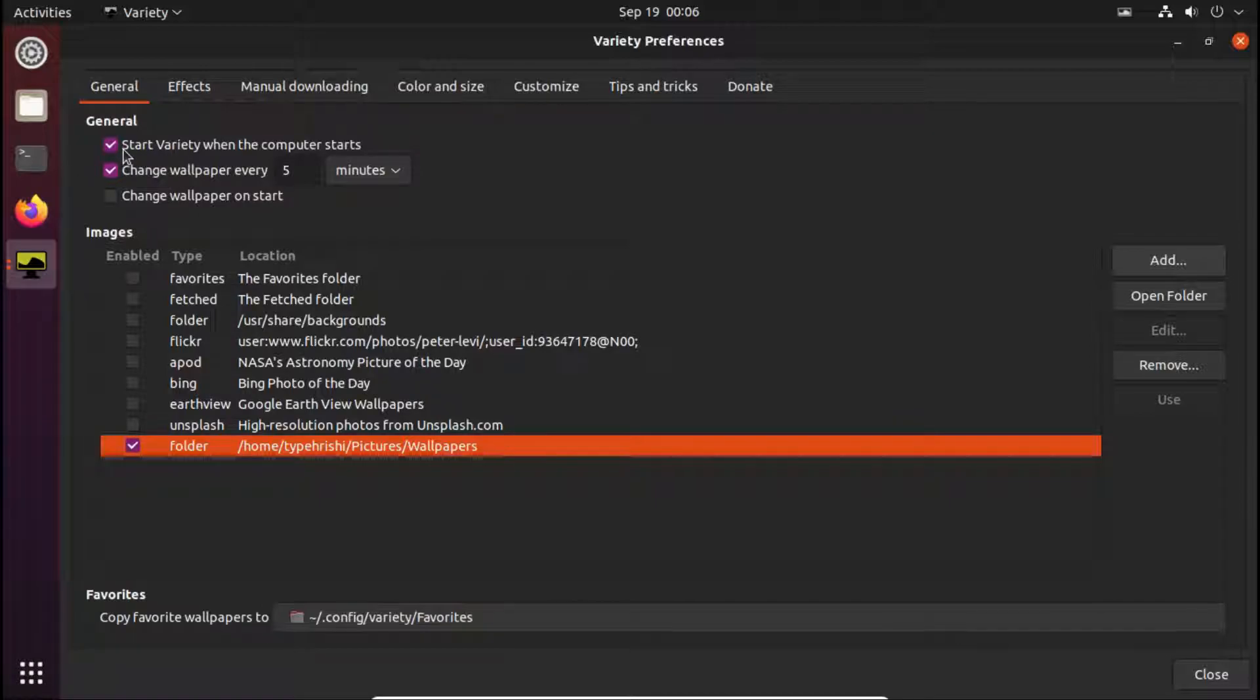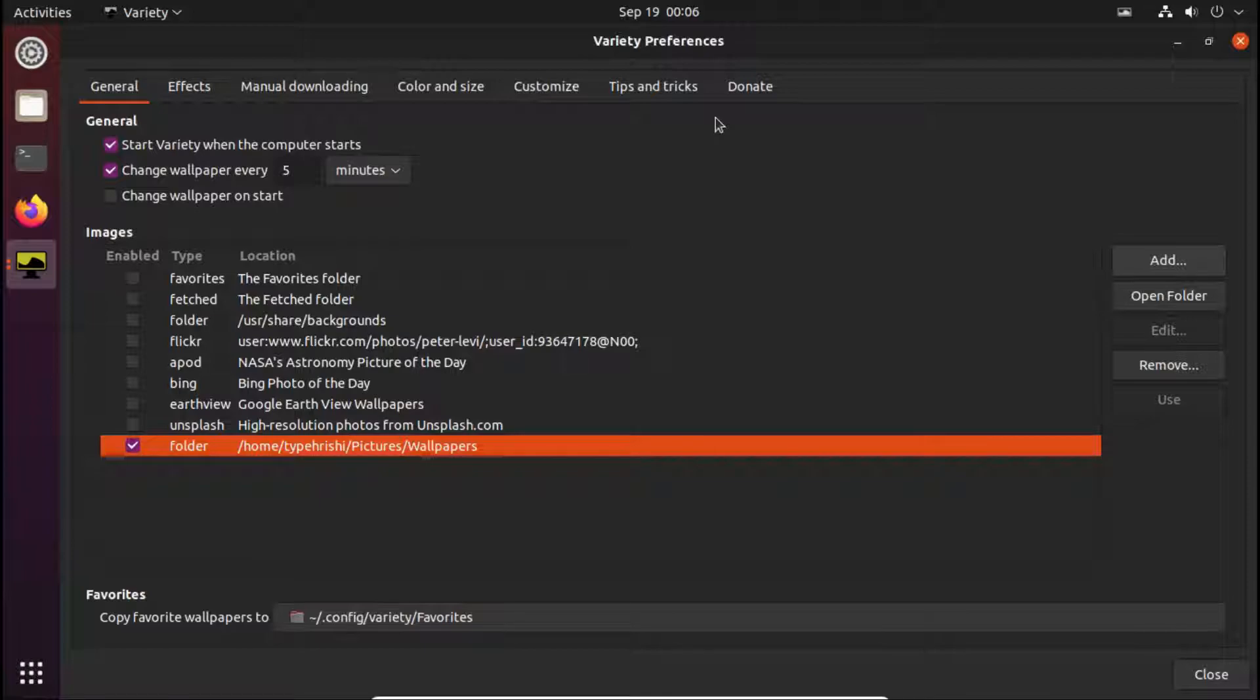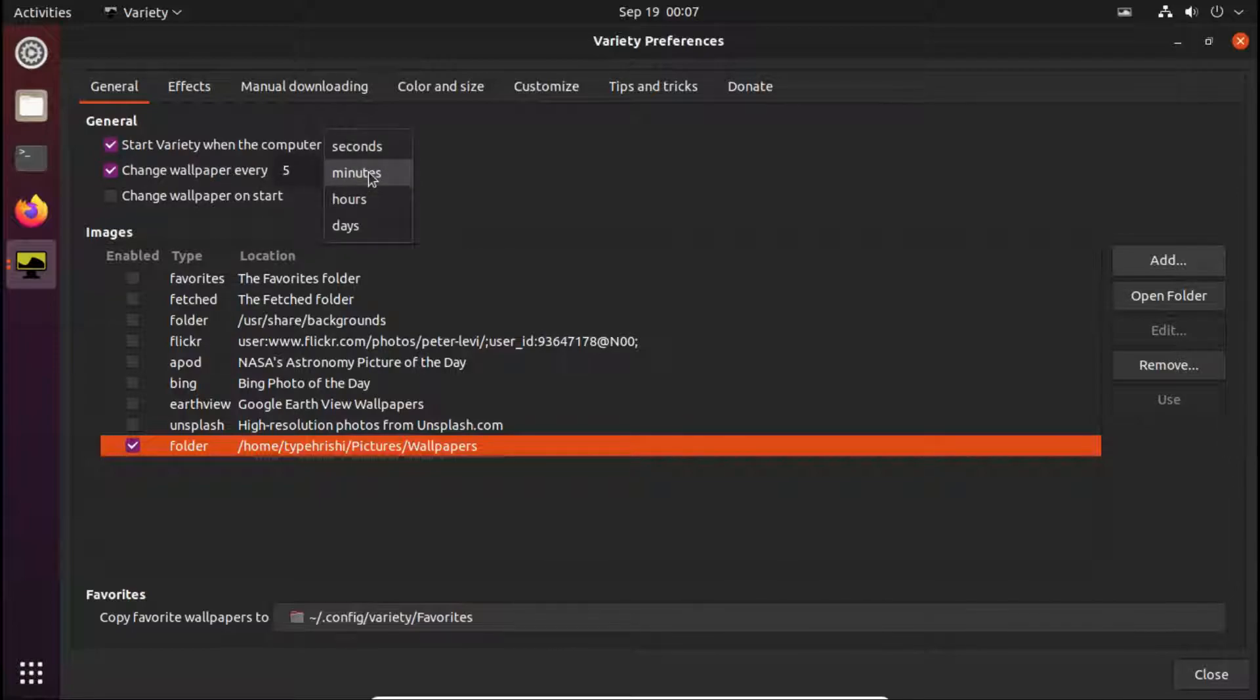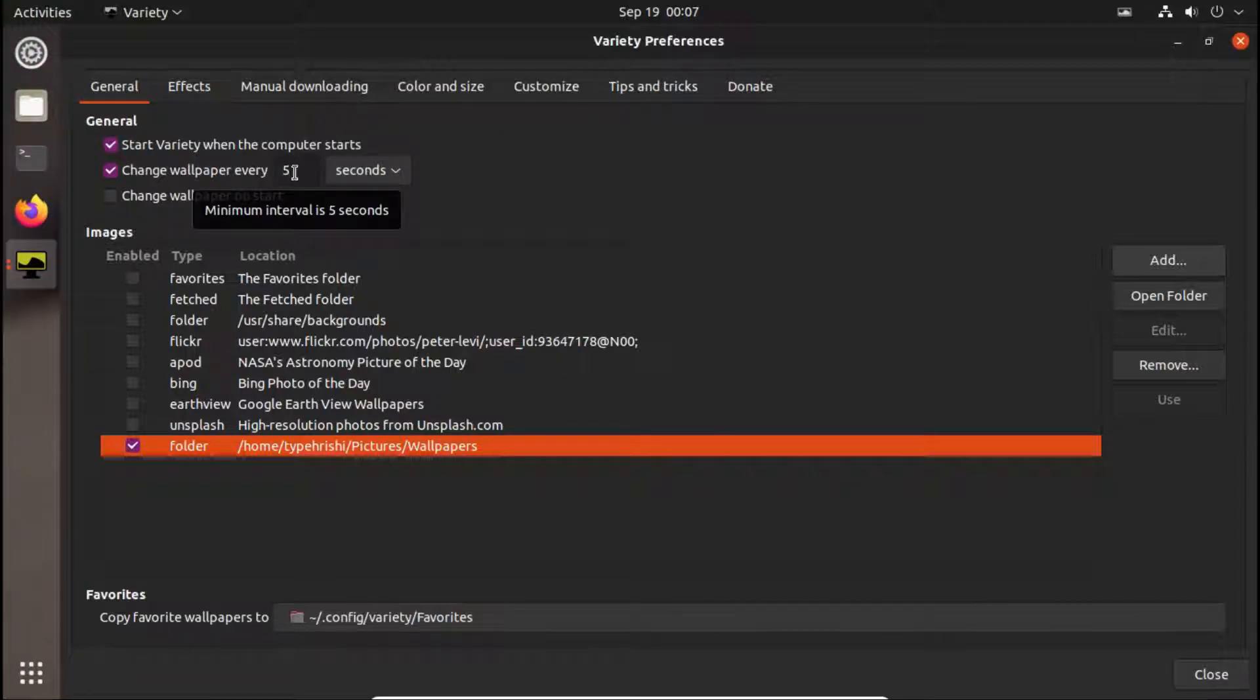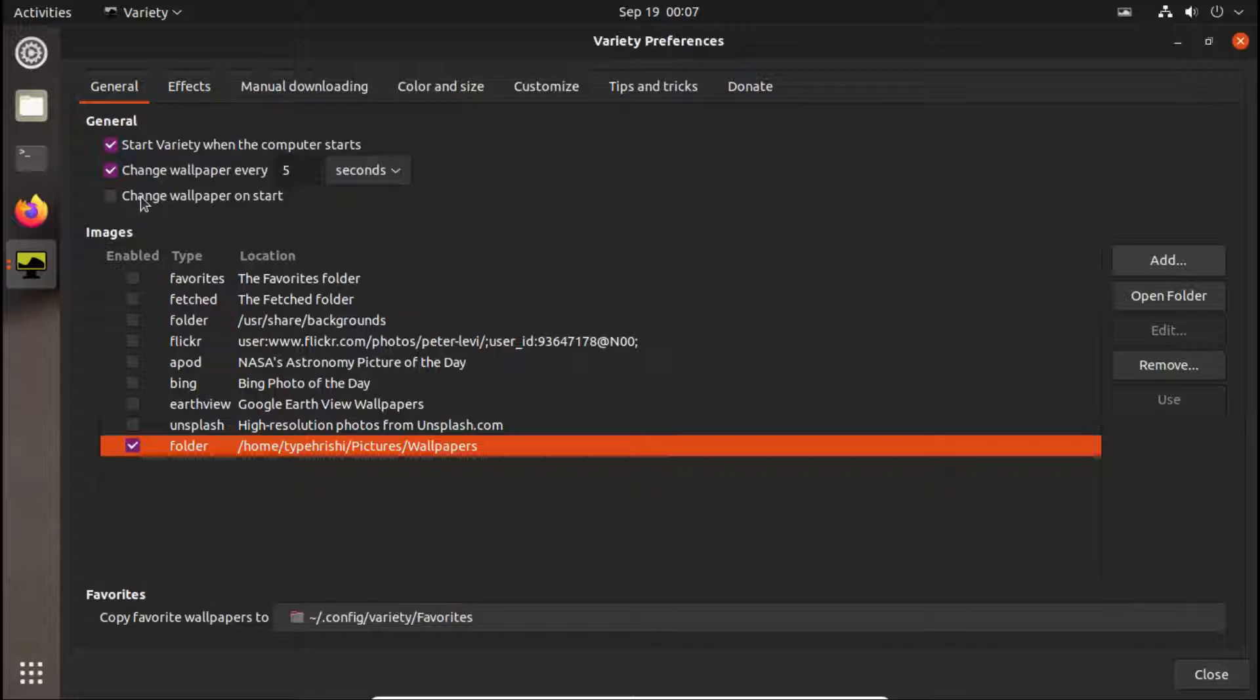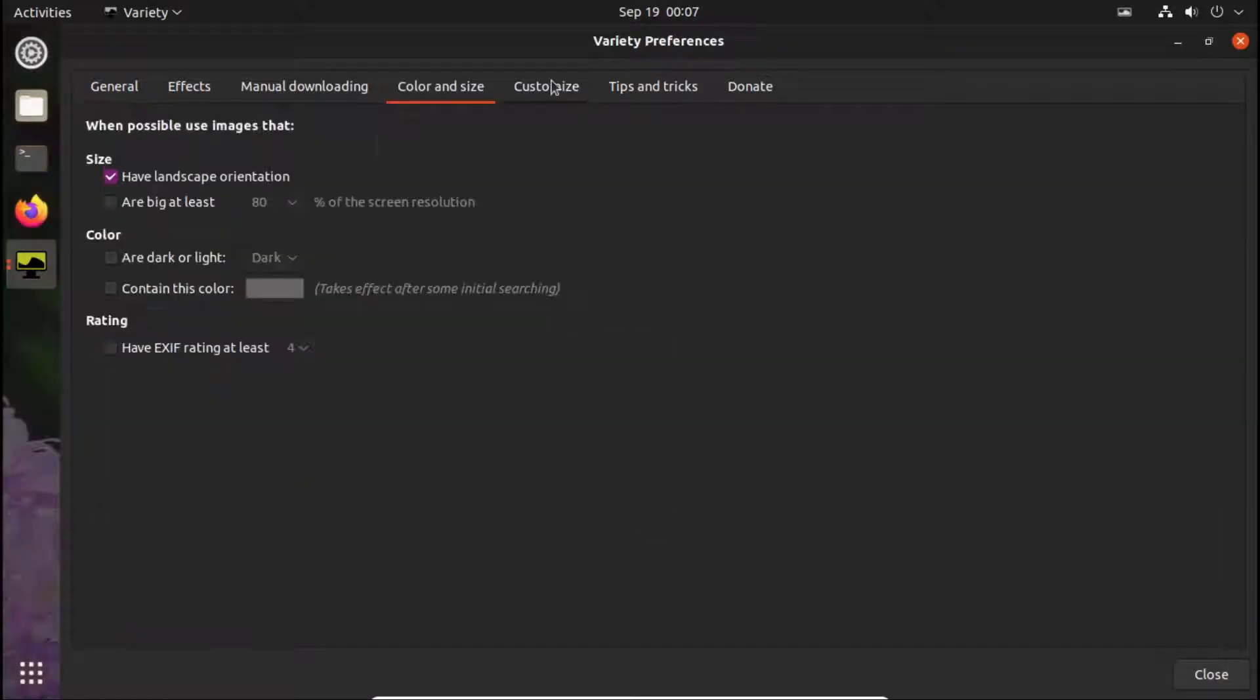Now in this general settings, keep the start variety when the computer starts checked, because this will open up the variety application automatically when your computer will boot up. If you do not select this, then you will have to manually open up the variety application and then only the wallpaper slideshow will work. The change wallpaper every five minutes is kept on default. I will keep it five seconds. You can keep your preferred interval here. If you want to change the wallpaper directly on start, then you can choose this. I will check this.